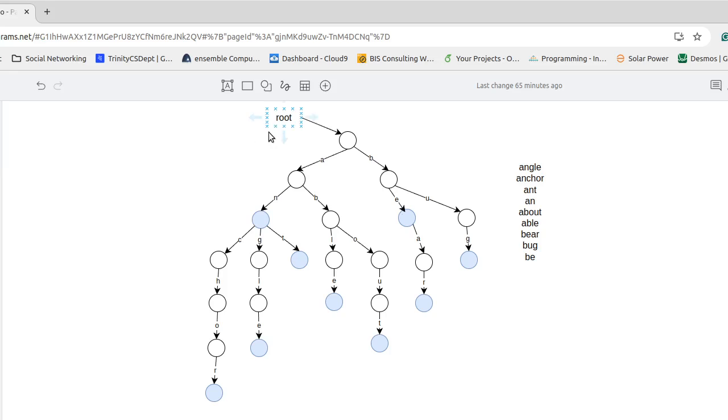So the trie always starts off with a root and that root is always a node. Whereas in, for example, a binary search tree your root will often start off as null. In the trie you will have a node that is there.